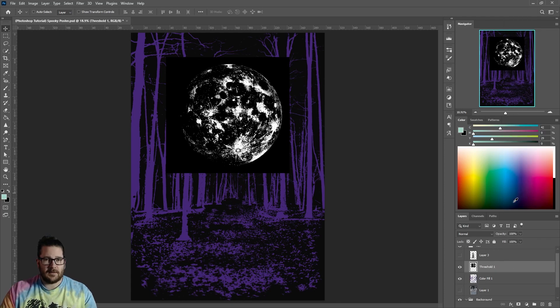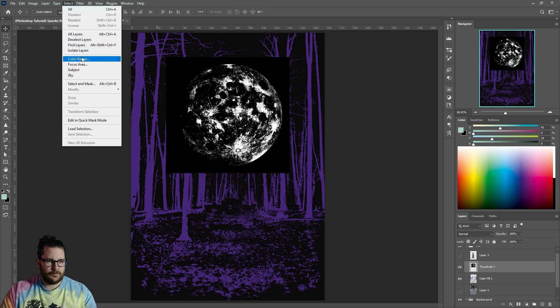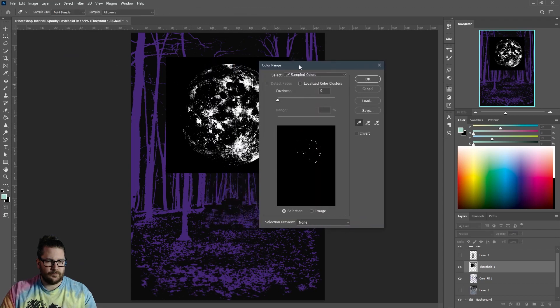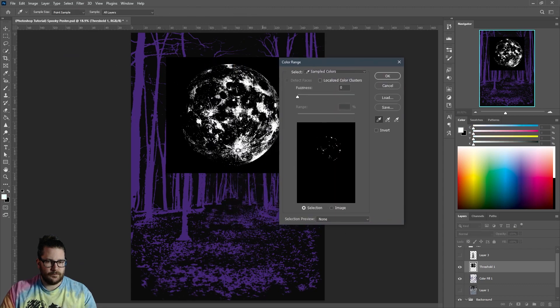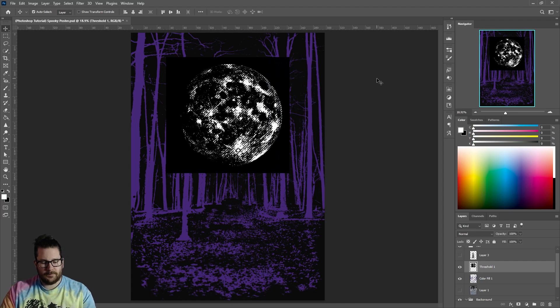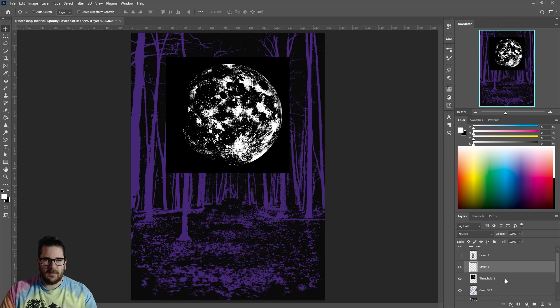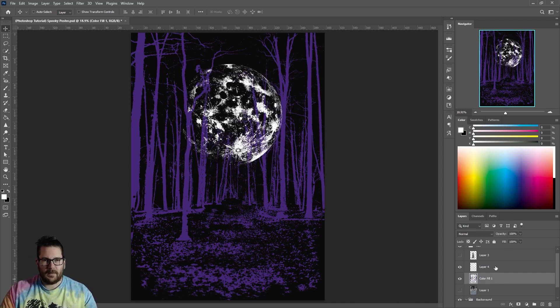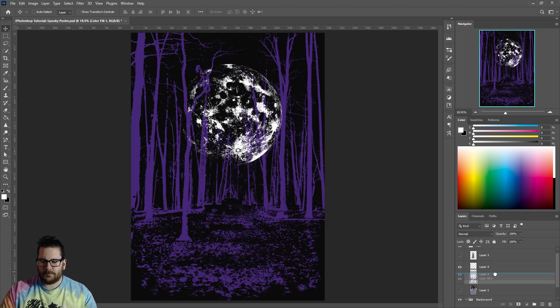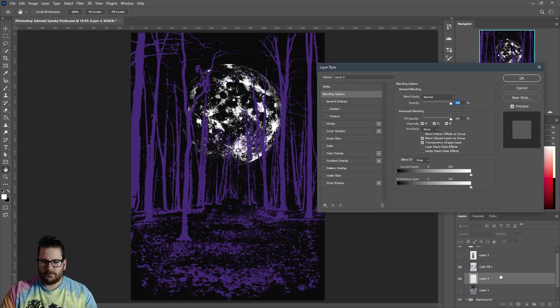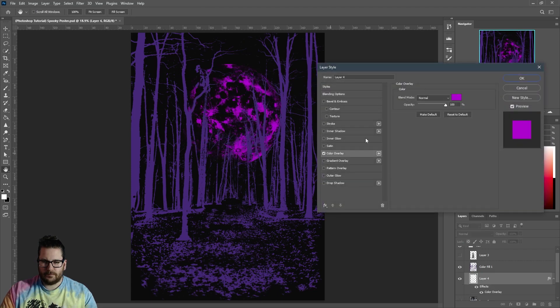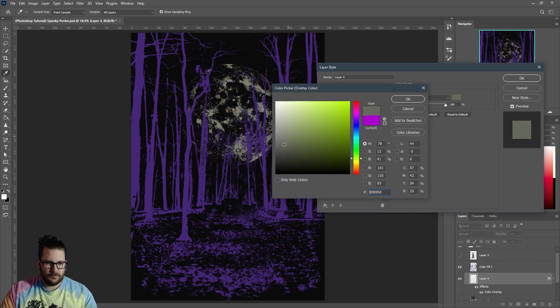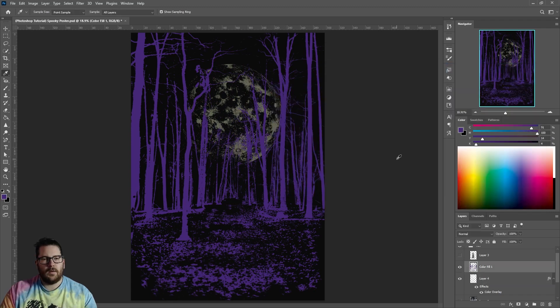Go to Select Color Range and get the white. Hit Ctrl J, delete the old layer, and drag the Moon layer below our Background layer. Double-click on the layer to change its color. You can also do that with your Trees layer if you want to.